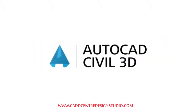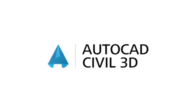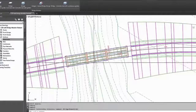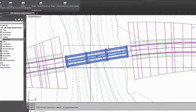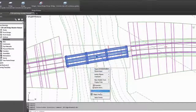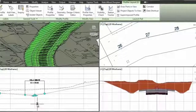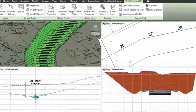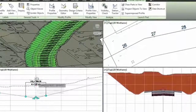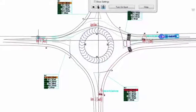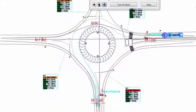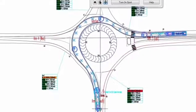AutoCAD Civil 3D. Our programs on AutoCAD Civil 3D introduce important design tools and tasks including modeling land surfaces.